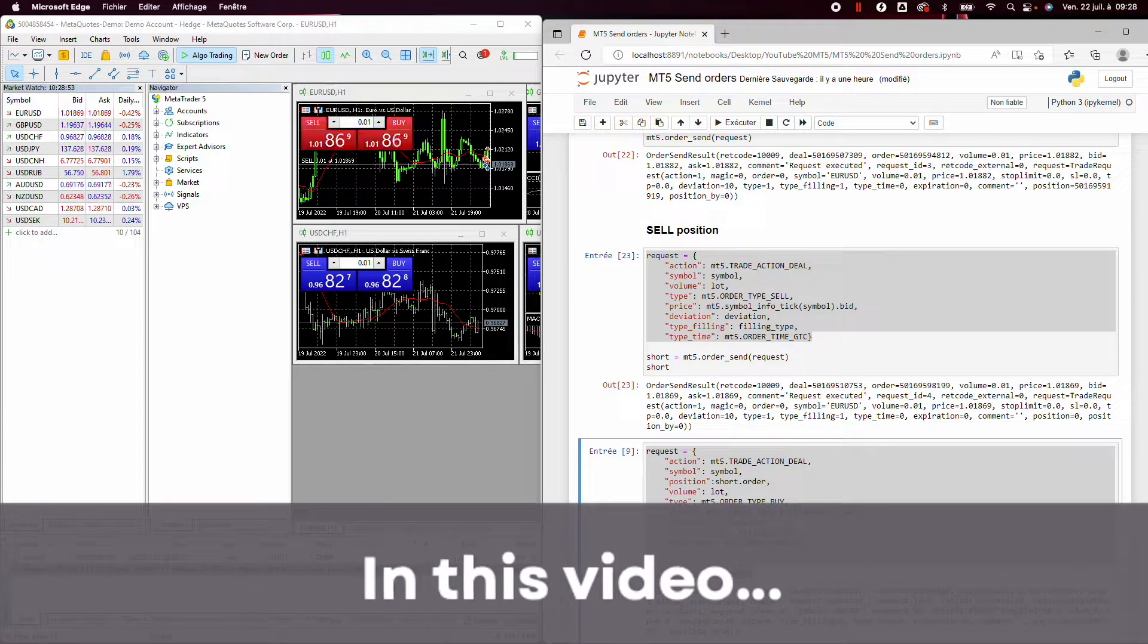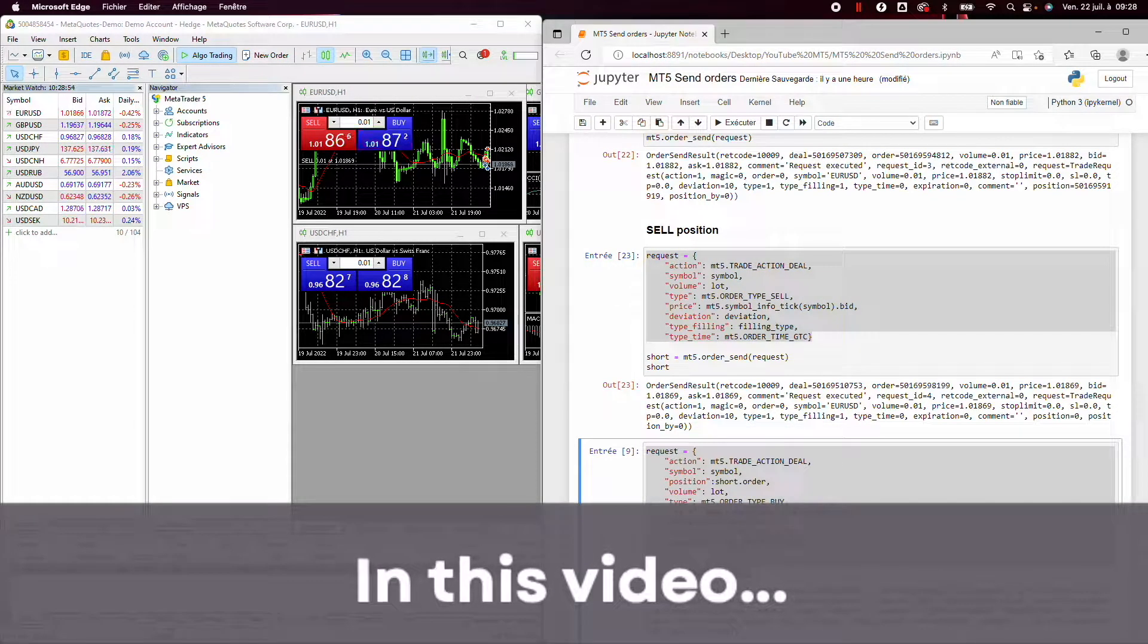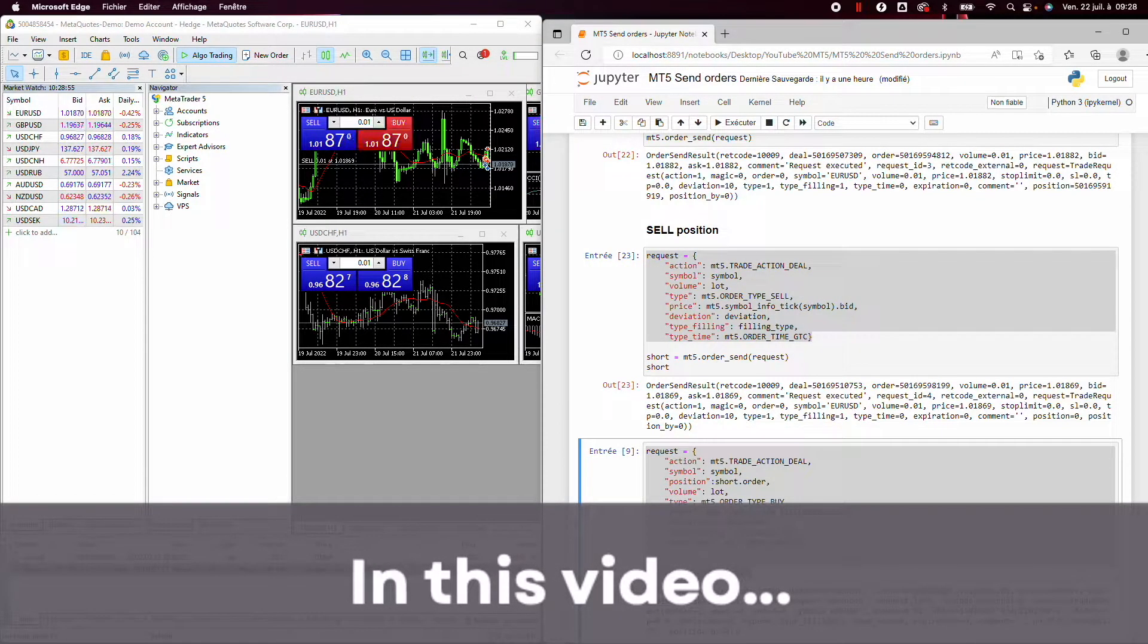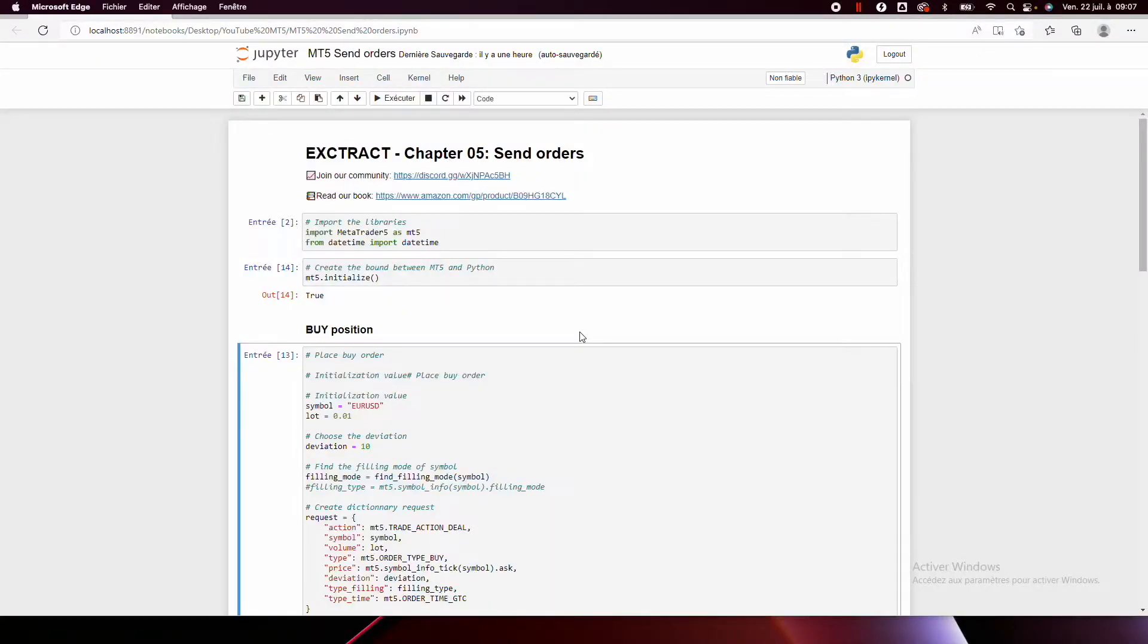If I run, we can see that I have opened a sell order. Hi smart traders, it's Lucas from Quantreo. Welcome to this channel which helps you develop your algorithmic trading strategies and increase your profits. Today, I will show you how to send orders on MetaTrader 5 using Python, which will be very valuable if you want to create your own trading bot. Let's get started.